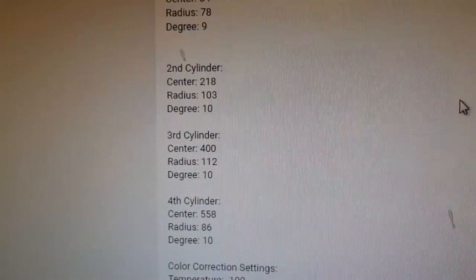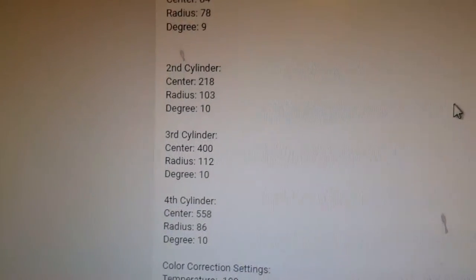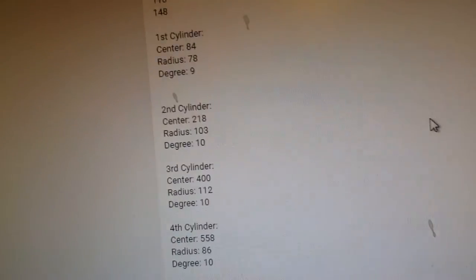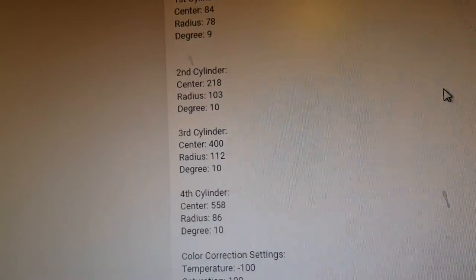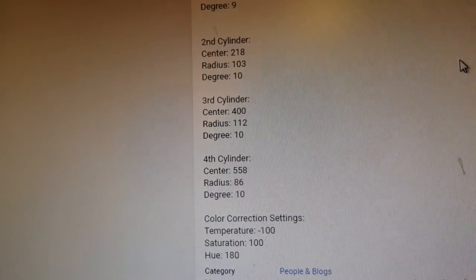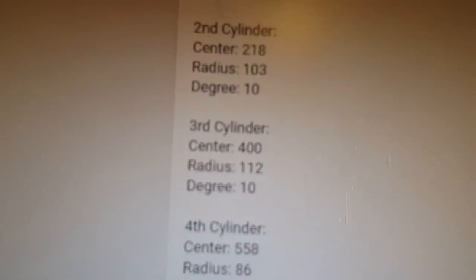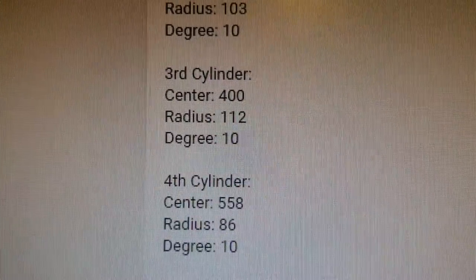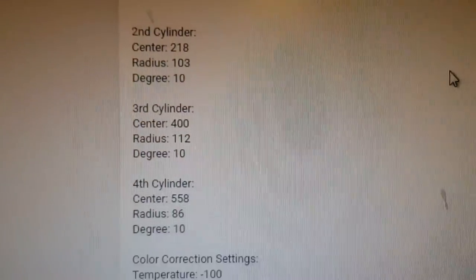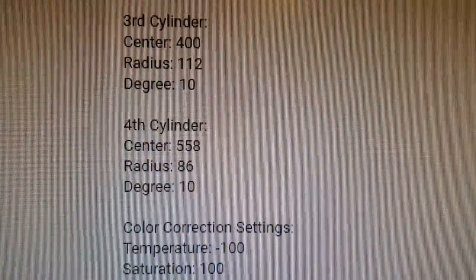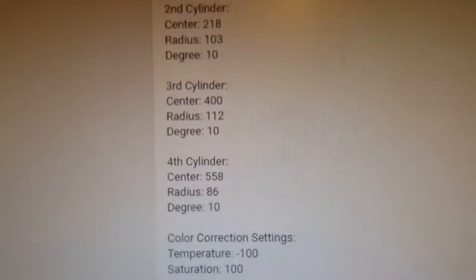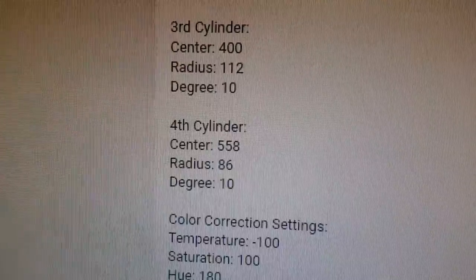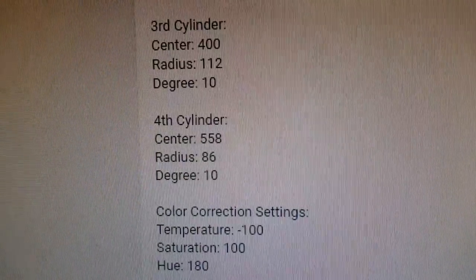The first cylinder will be center 400, radius 112, and degree 10. The last cylinder we're gonna go ahead, the center will be 558, radius 86, and degree 10.